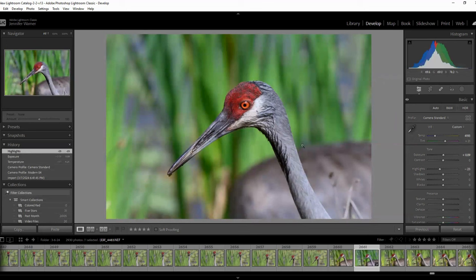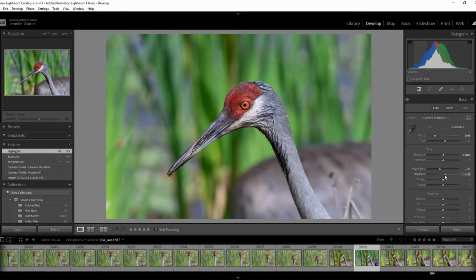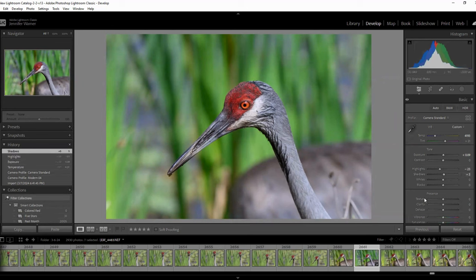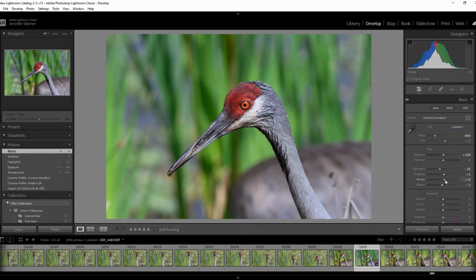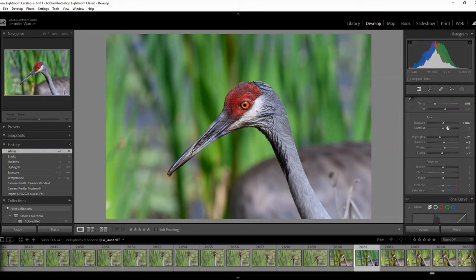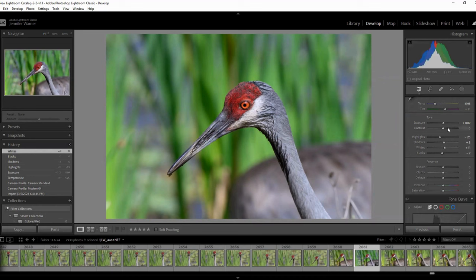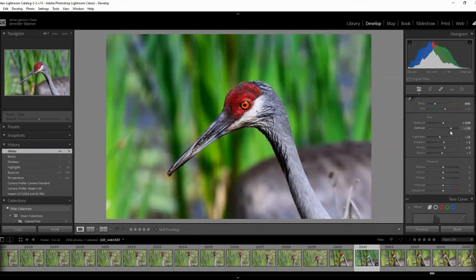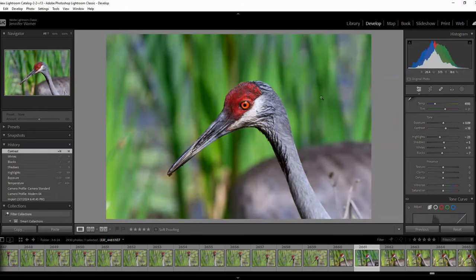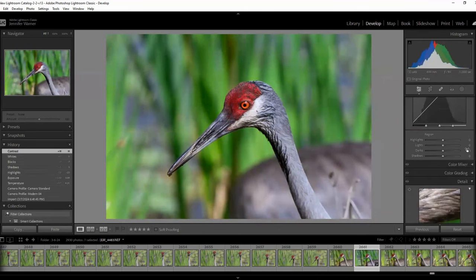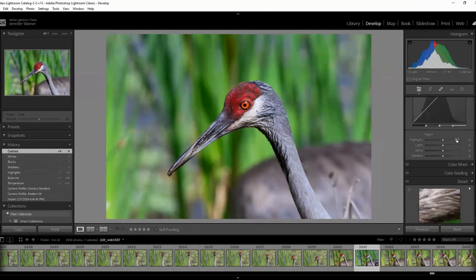Sometimes the whites get a little bit too blown out, so just bringing down the highlights. Pulling out some shadows, perhaps. And looking at your blacks and your whites. We're talking very, very subtle tweaks. Contrast, I very rarely change. If you do that, you might get a little bit more saturation, perhaps, in the background there.